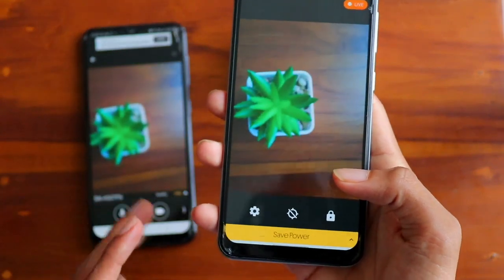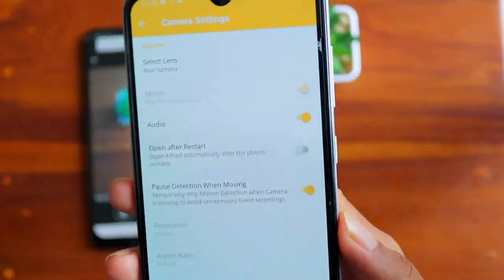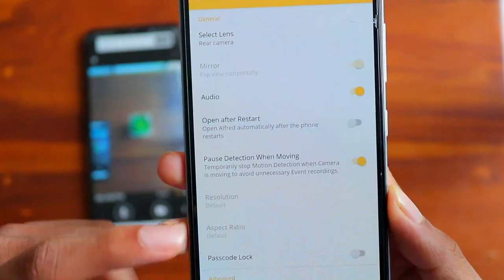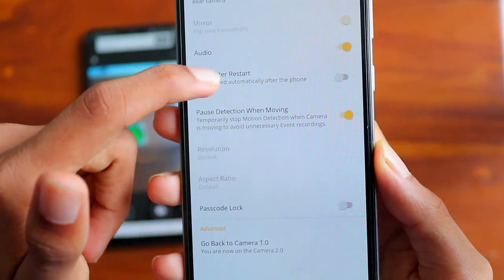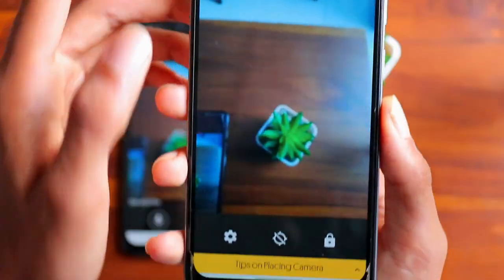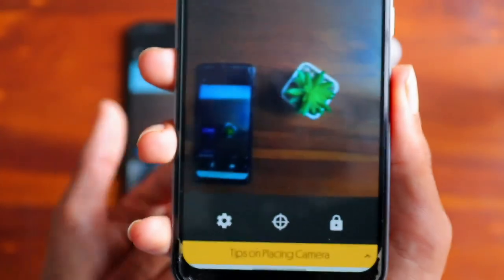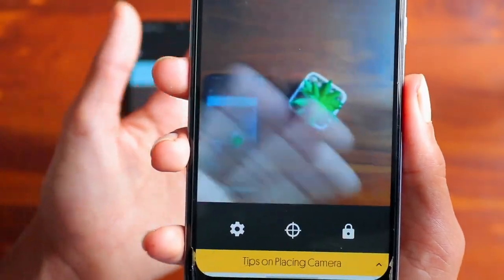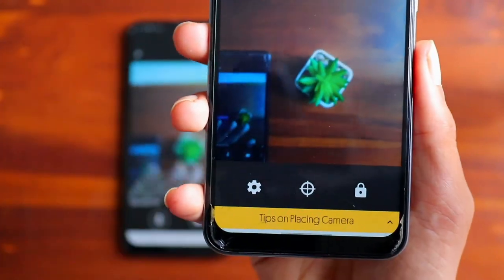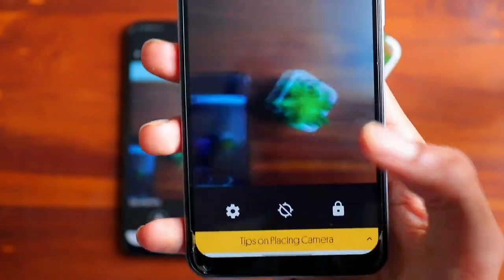Below you have a settings bar where you can choose whatever settings you want. Next to it you have a motion detection option — when you turn it on, if someone moves it will automatically get recorded and you can view it later.